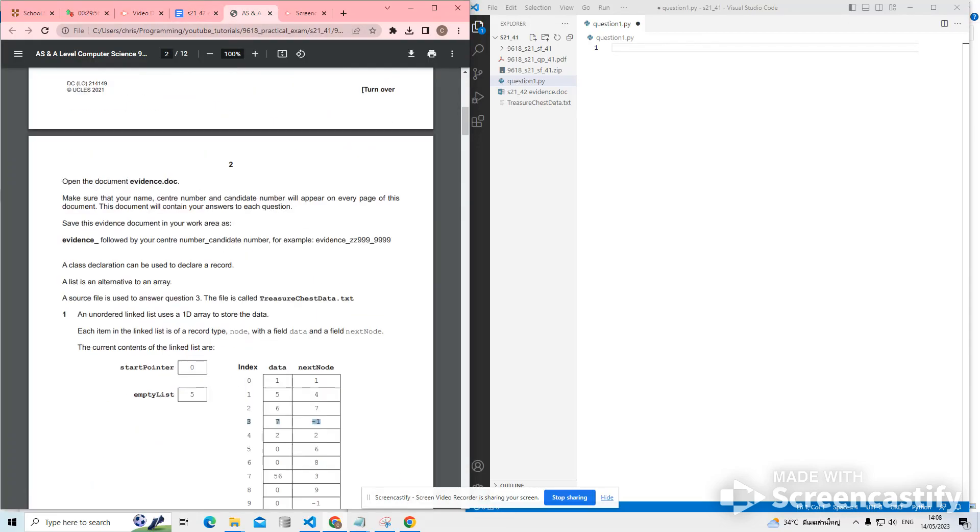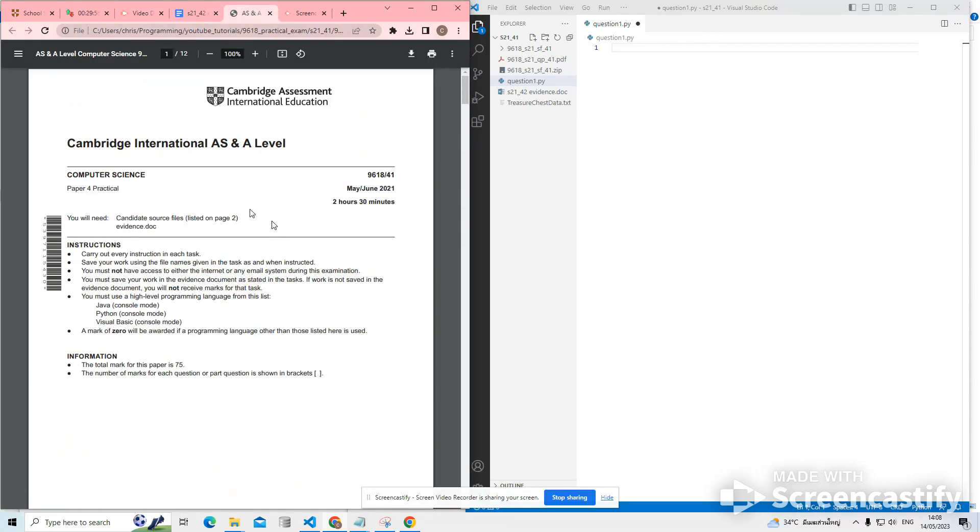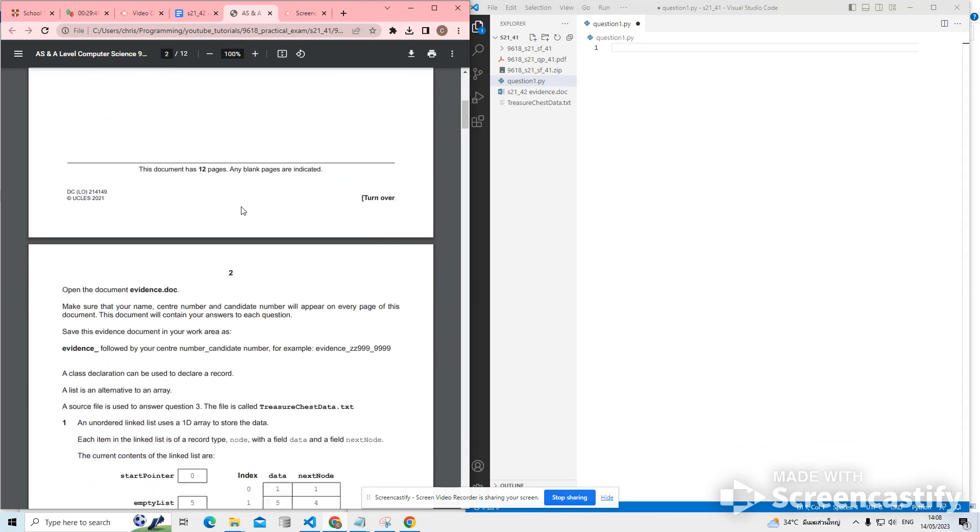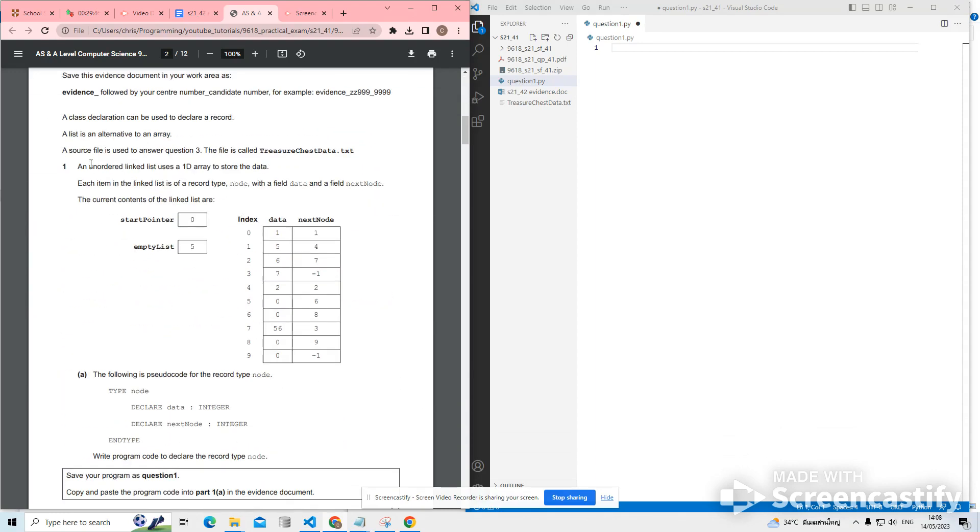Okay, hello. In this video, we are looking at the Cambridge A-level computer science paper 4 from the 2021 series. This was the version 1 of the paper. And the first question is a linked list question.